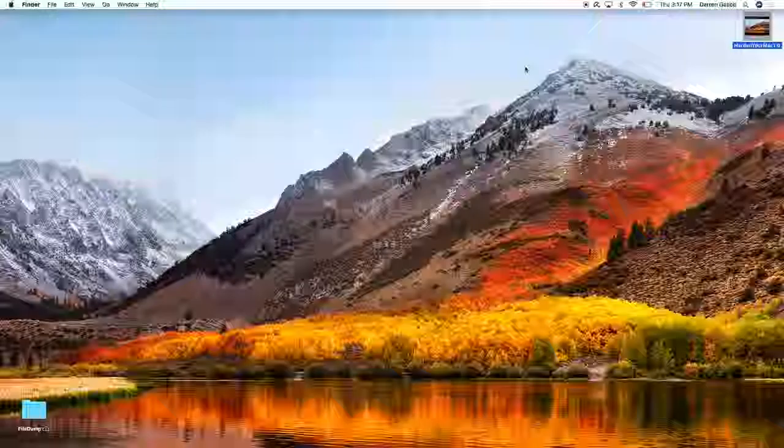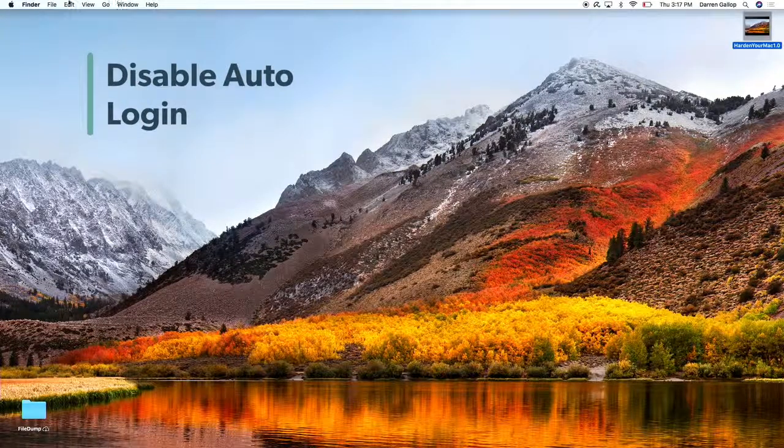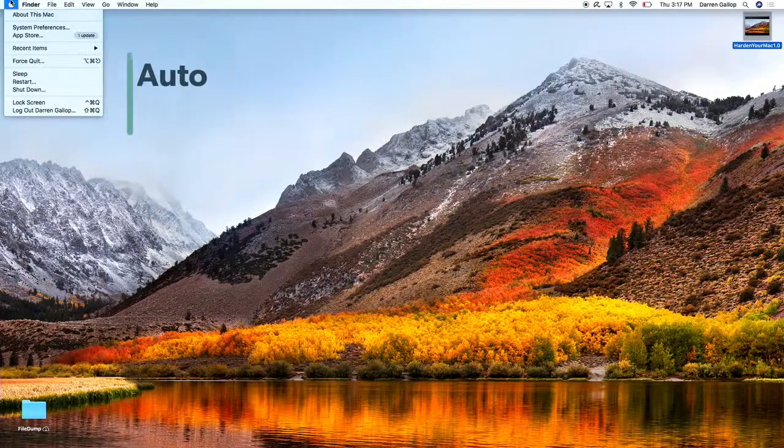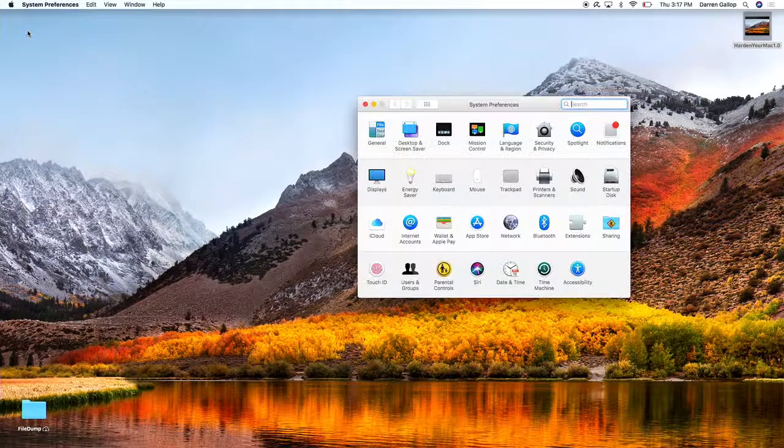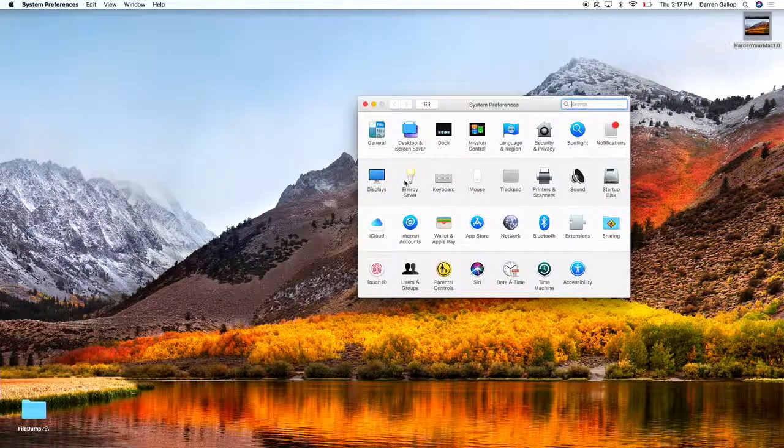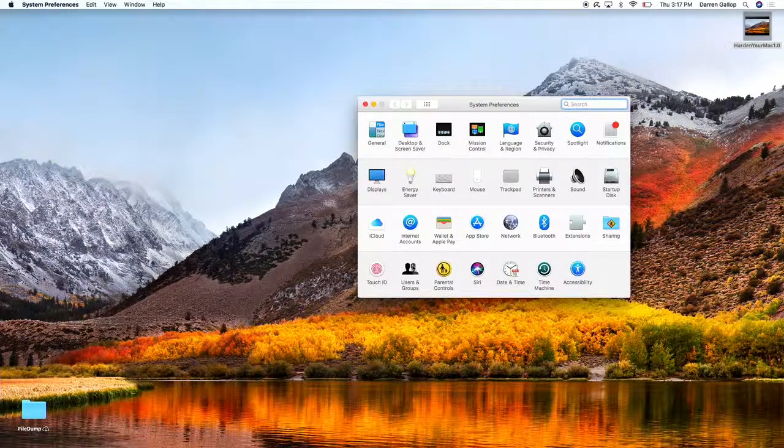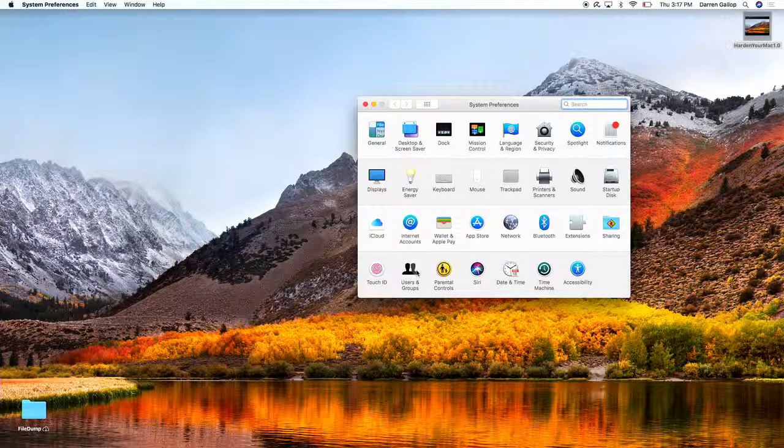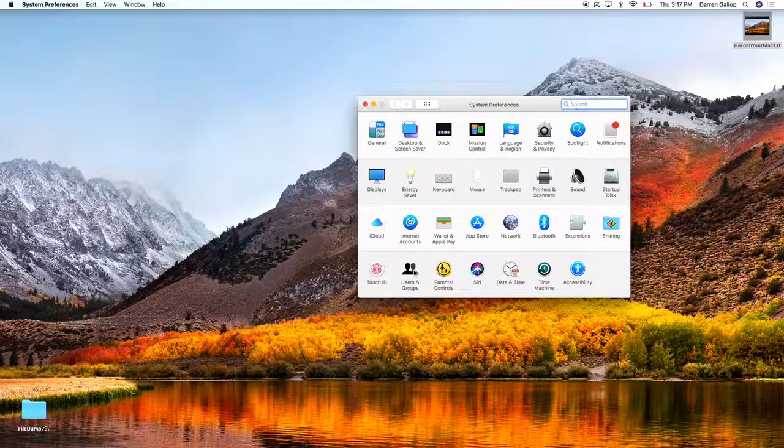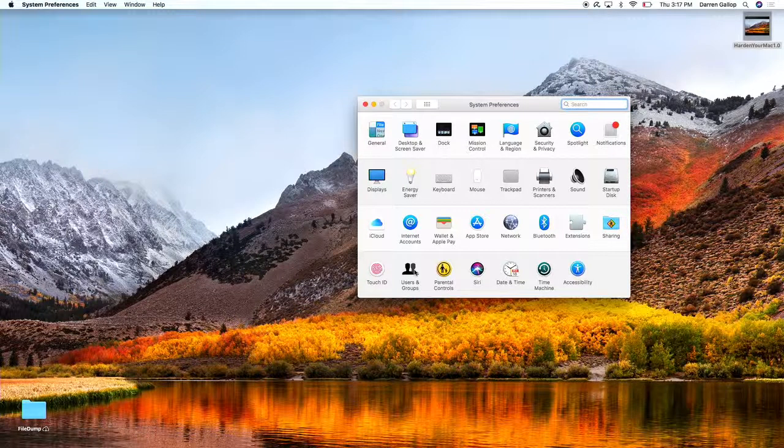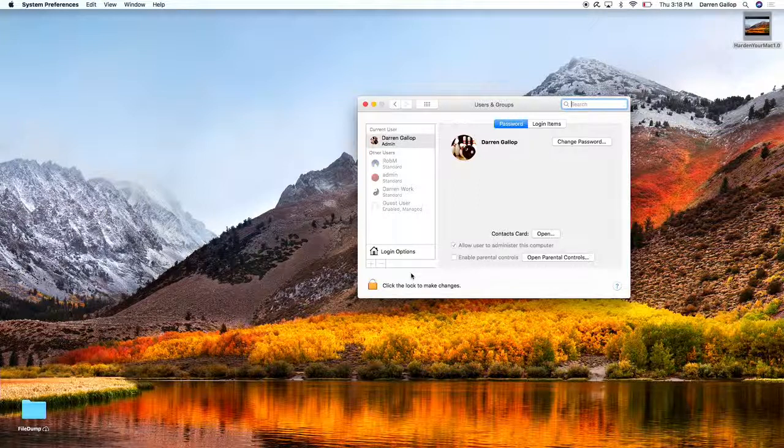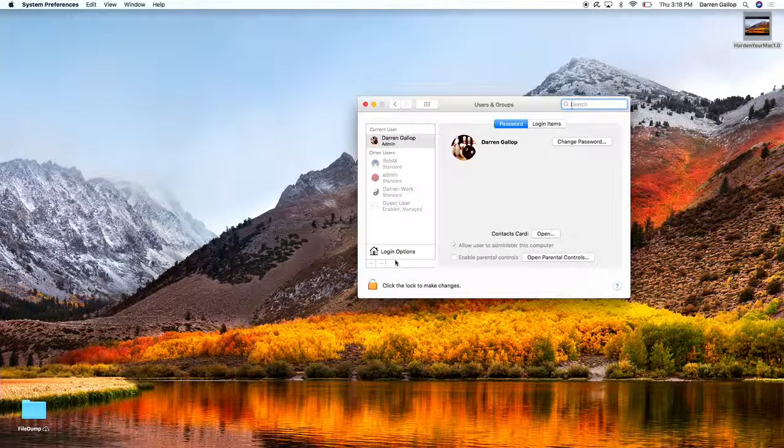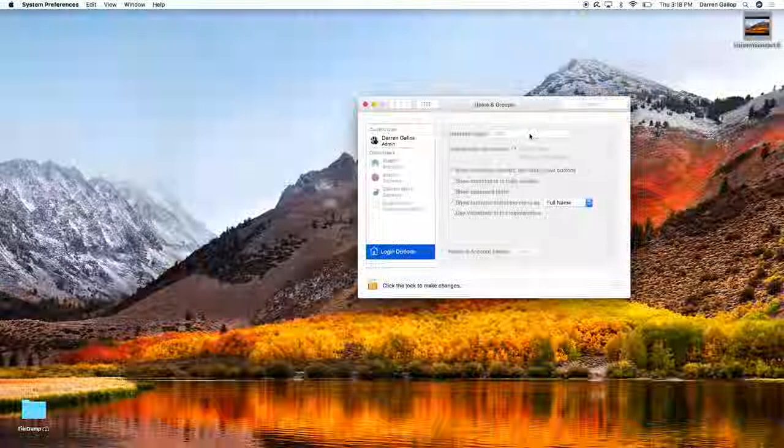Now we're going to make sure that auto-login is disabled. Again, back to System Preferences. Now, on default, on most modern operating systems, this is selected as off by default, but just to be sure, we're going to double-check. So click on Users and Groups there at the bottom of System Preferences. You see the Login Options right here, and you can see that that is off.